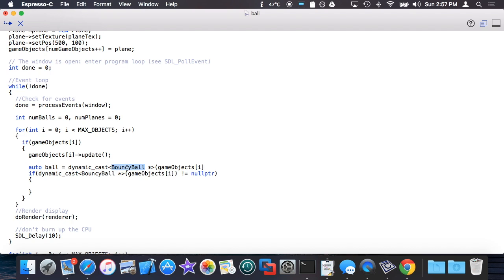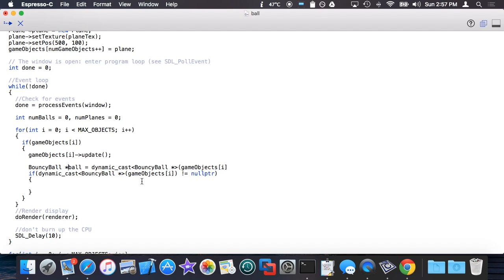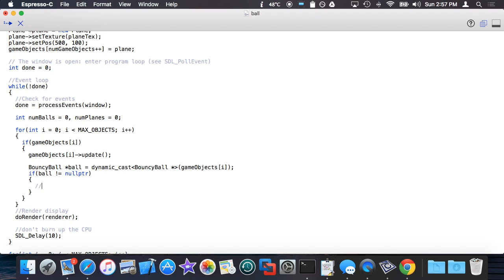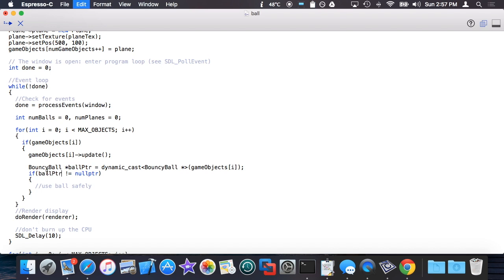Actually for the sake of clarity in this case I'm not going to use auto to explain it. I want to declare it here. In this case, if ball is not equal to null, then I know I can use ball safely inside here.